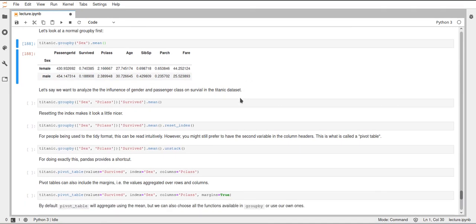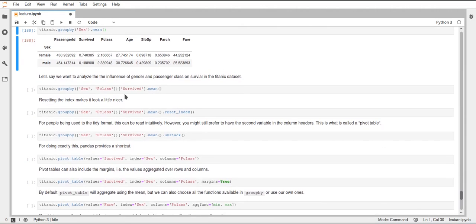Now this is just one variable — we're just grouping by sex. But we could also group by multiple variables. For example, in this next example we would like to know the influence on the survival rate based on the sex and the class the passenger was in. For that, we could group by sex and class, which allows us to look at all the different combinations of female, male, and the different classes.